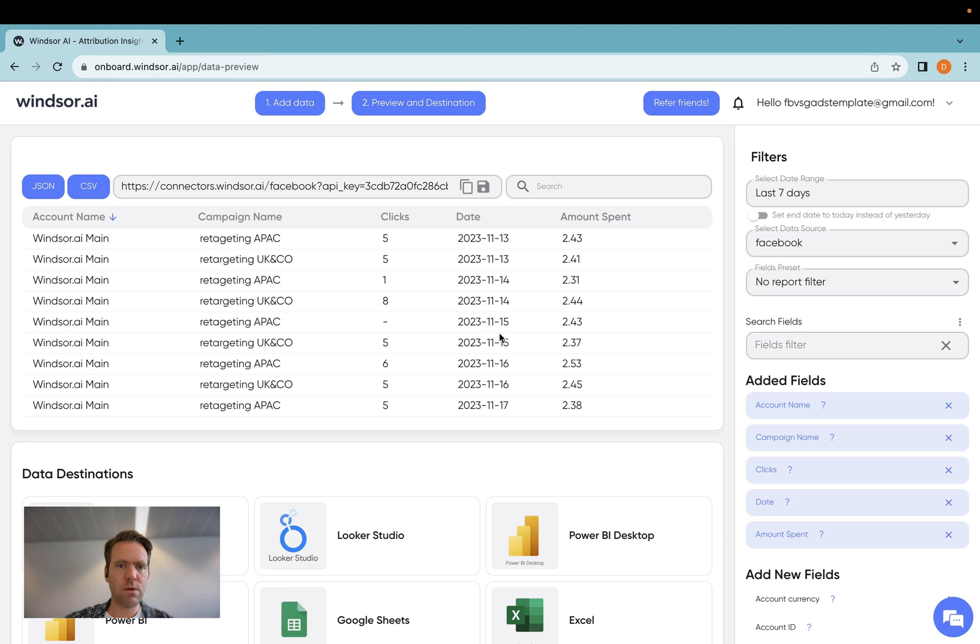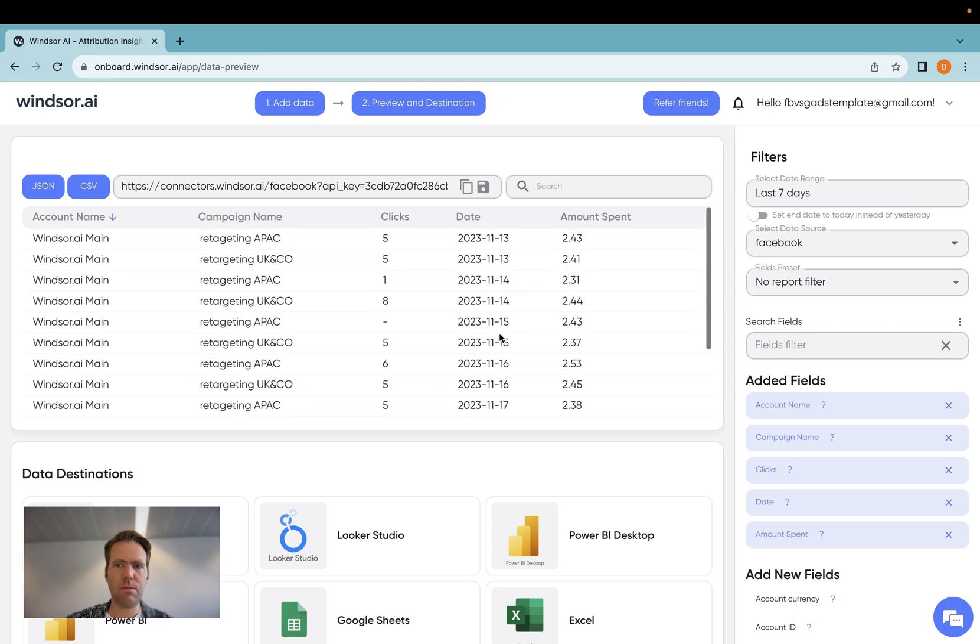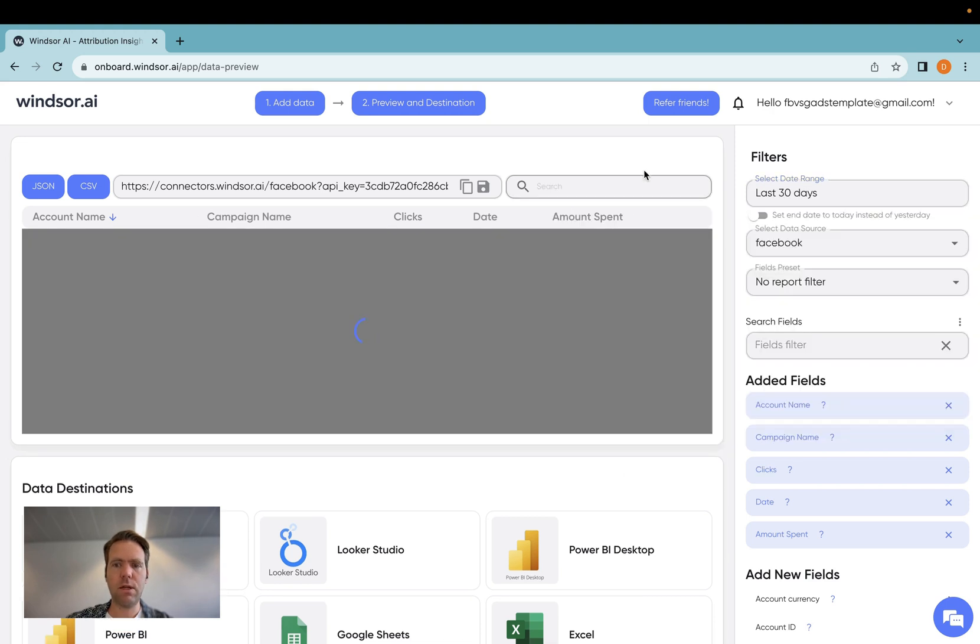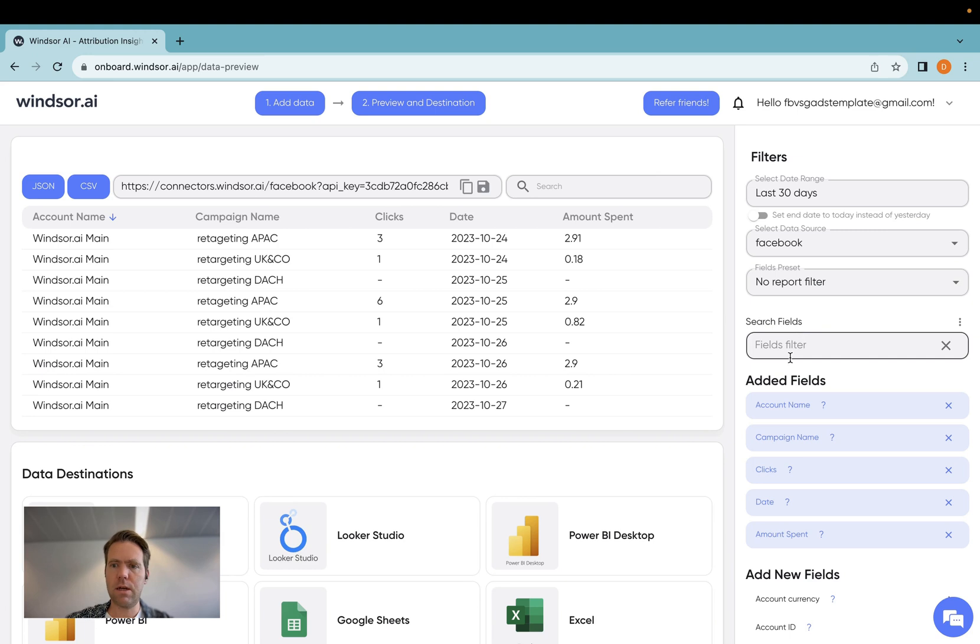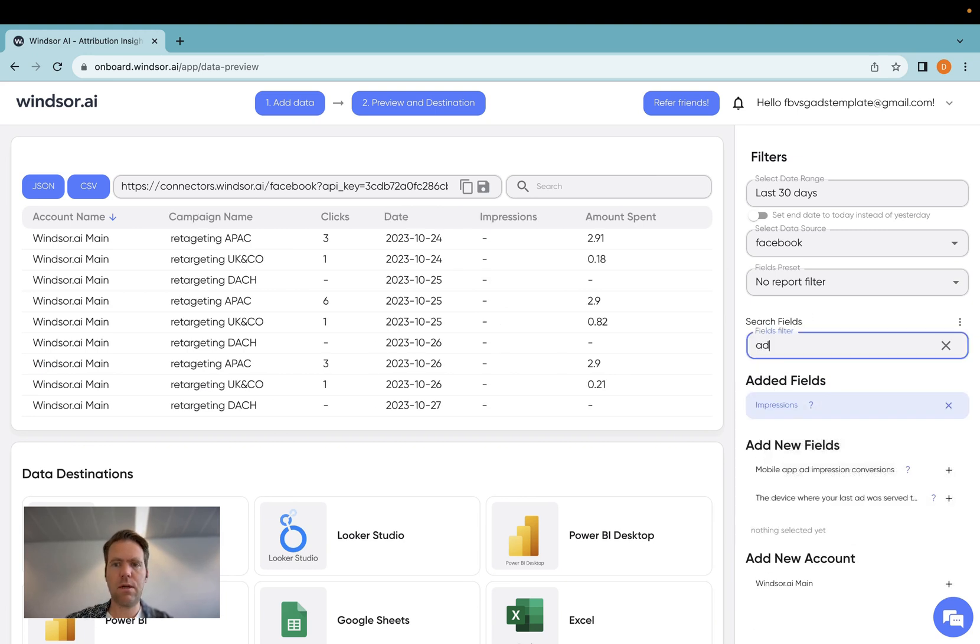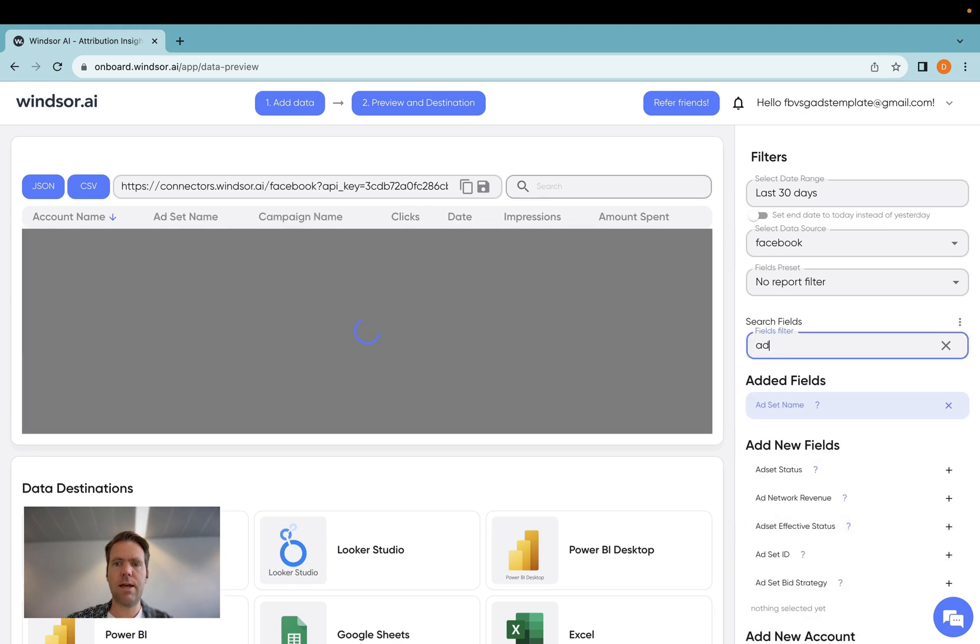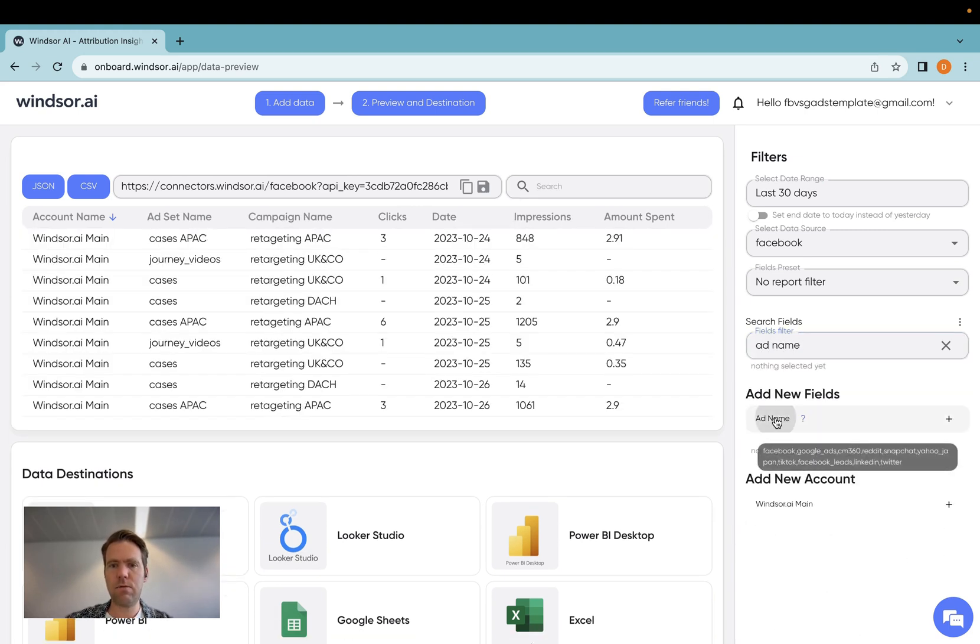I click on Facebook, and then I have the data here in the Preview. So let's say for my Power BI report, I need to have the last 30 days of data, and I would like to have clicks, impressions, ad set name, as well as ad name in my report.